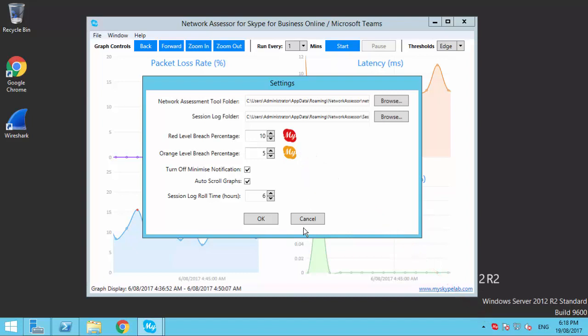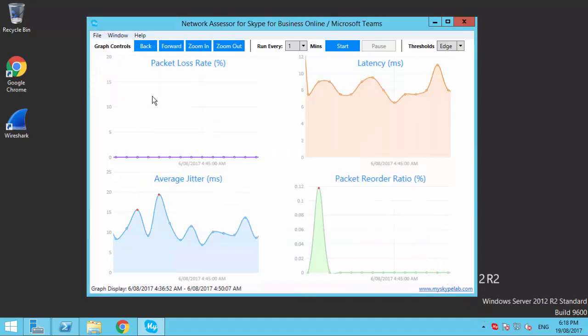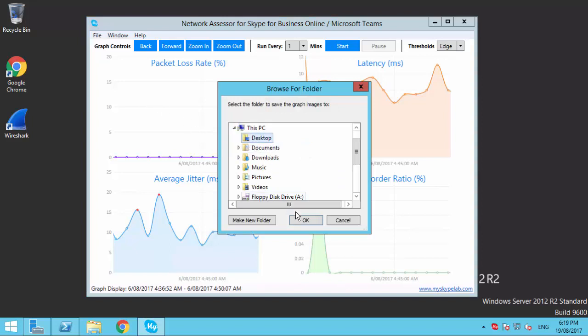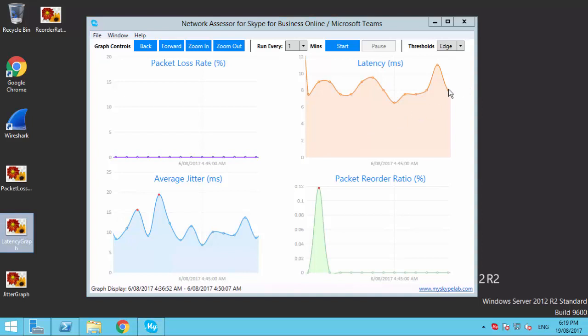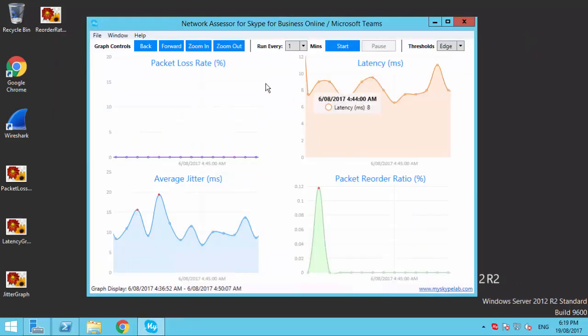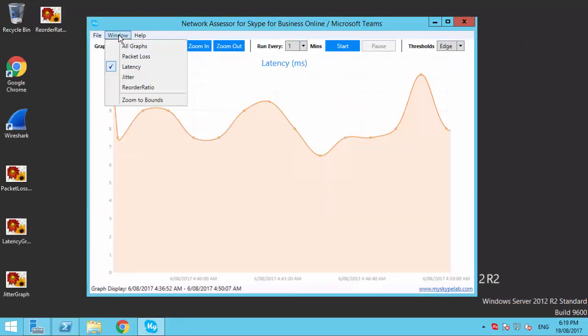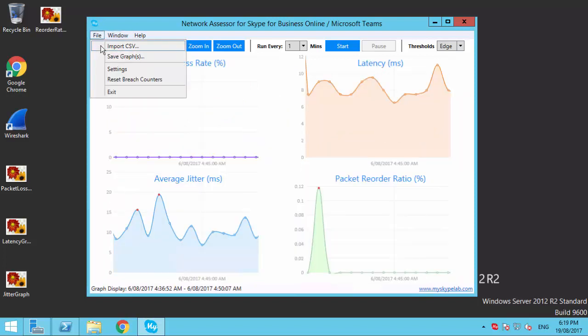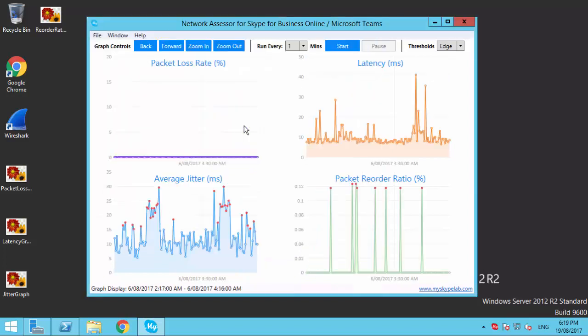Saving graphs as PNG images for use in documentation or management presentations and reports. Selecting individual or all graphs to be displayed in the interface. CSV-based logging of sessions allowing for the permanent history of testing sessions for future reference. The ability to import previous session CSV files.